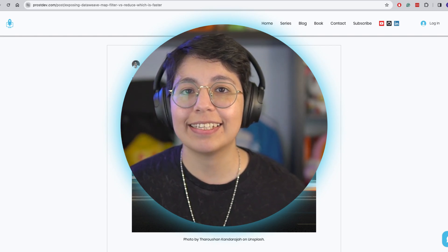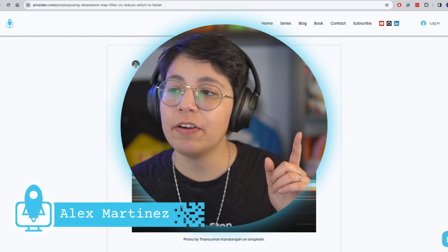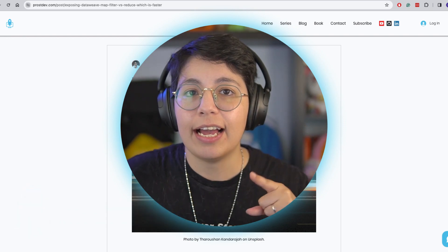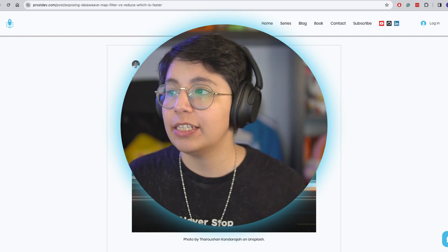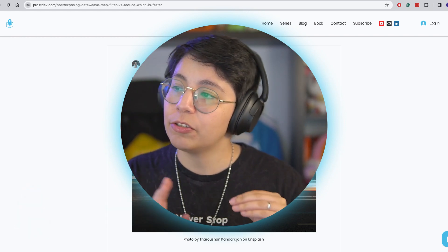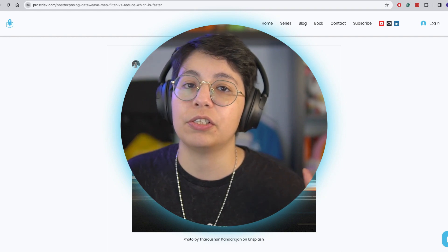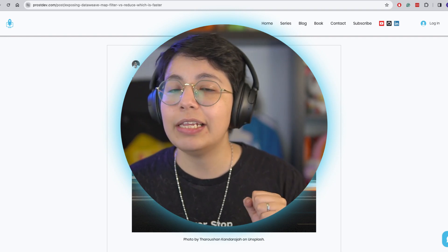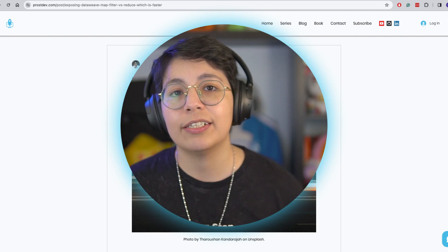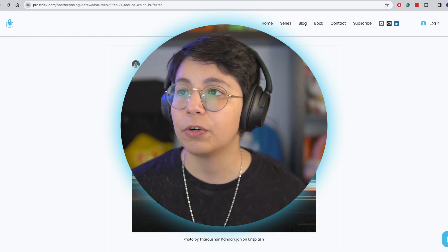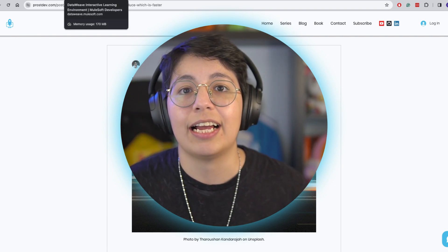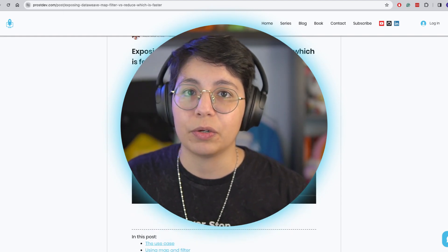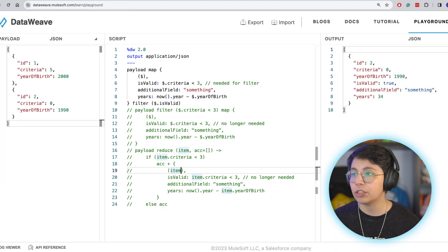Hey everyone! Alex here. I don't know if you have seen, but I did a blog post about DataWeave, what is the difference between map and filter versus using Reduce. I really loved this one, so I thought I would make a video for you to see it in action and not just read through the whole post. So let's do this.